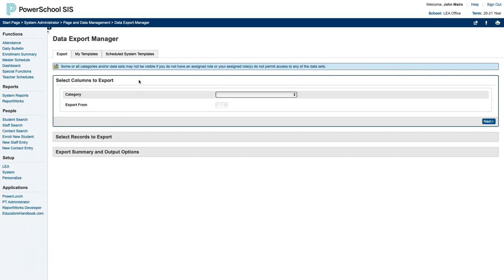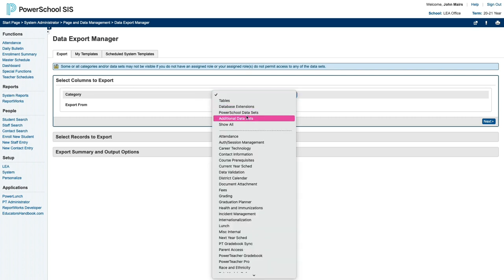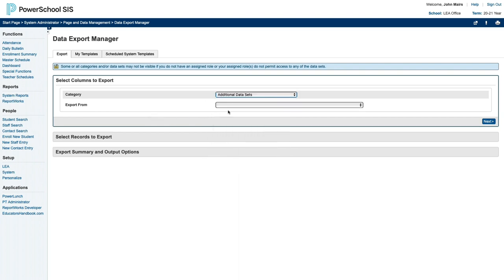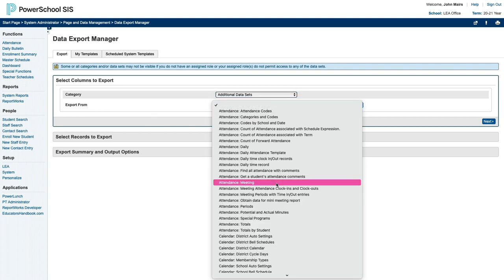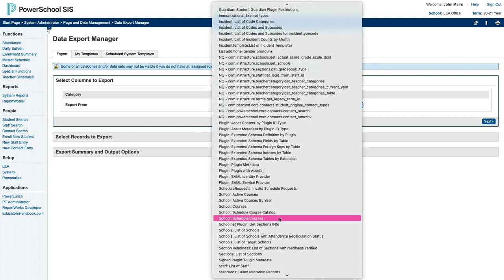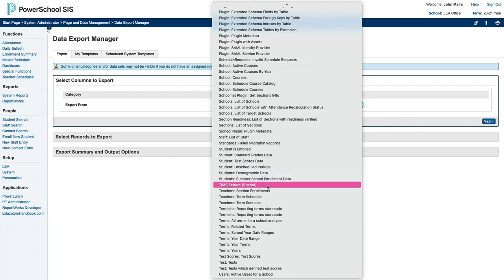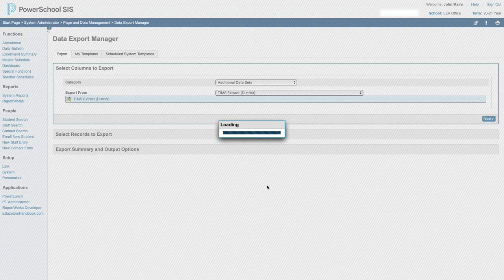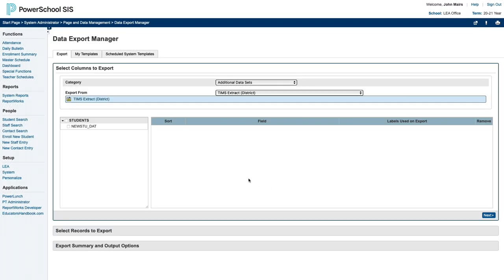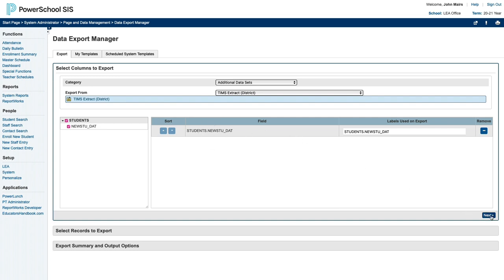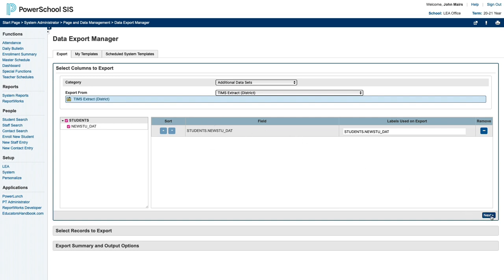This drops you right into exporting data. The first step is to select the columns to export. For the TIMSS extract, you want the Additional Data Sets category, and then for the Export From dropdown, scroll all the way down and find the TIMSS extract. And then check to include the one column in the TIMSS extract. Then click Next at the bottom right.